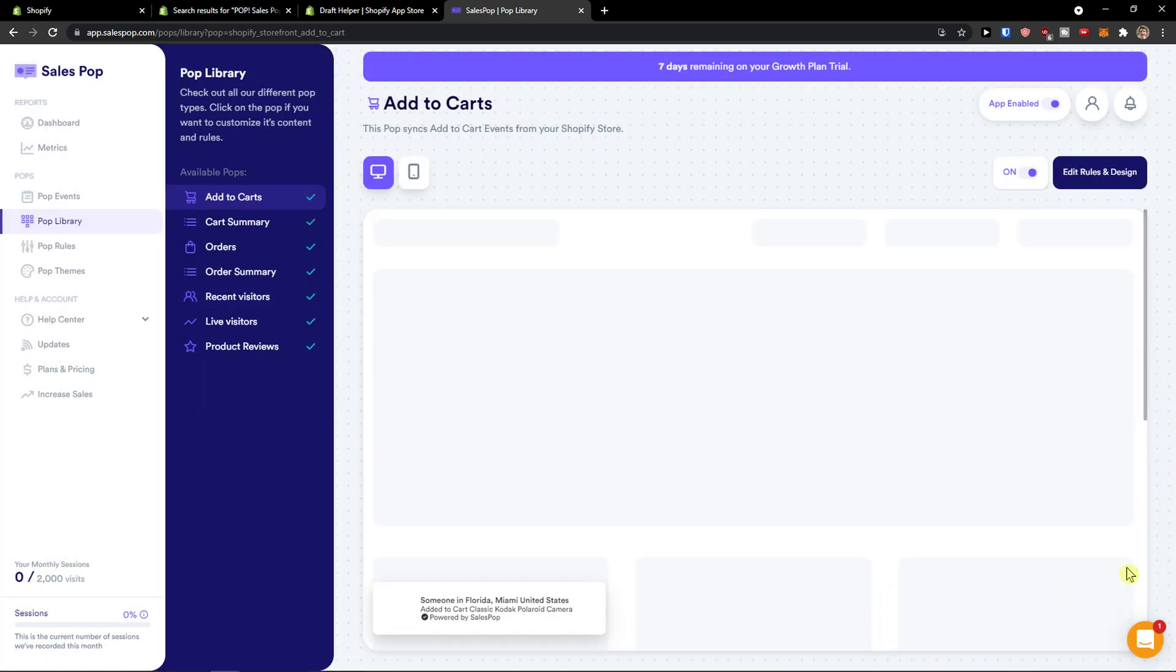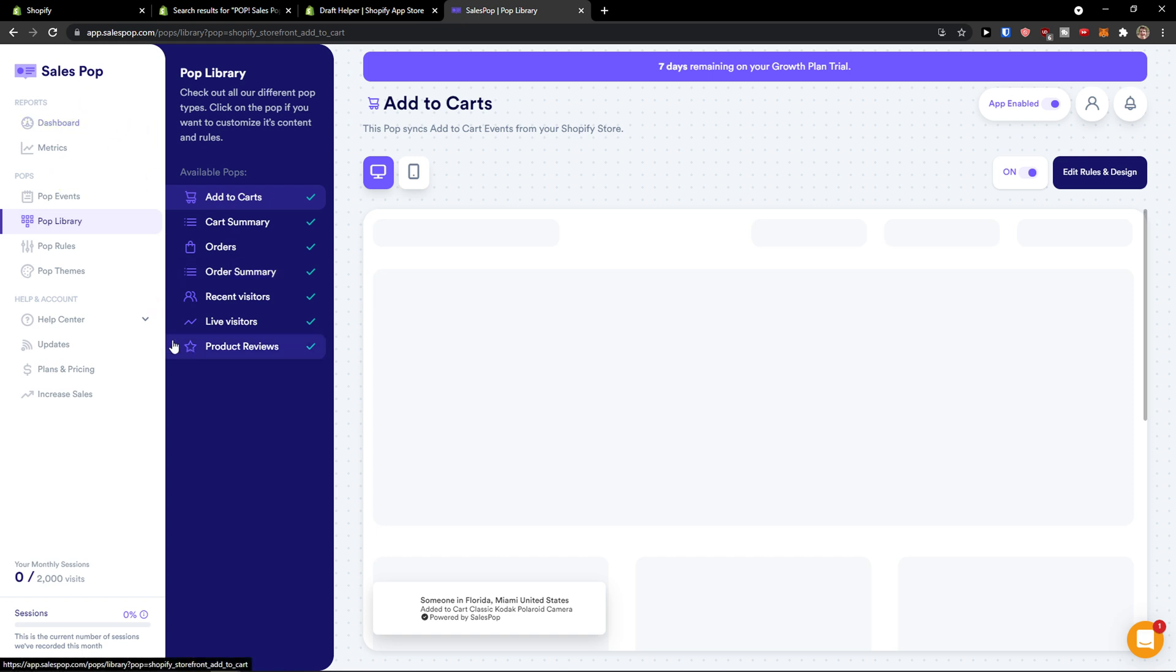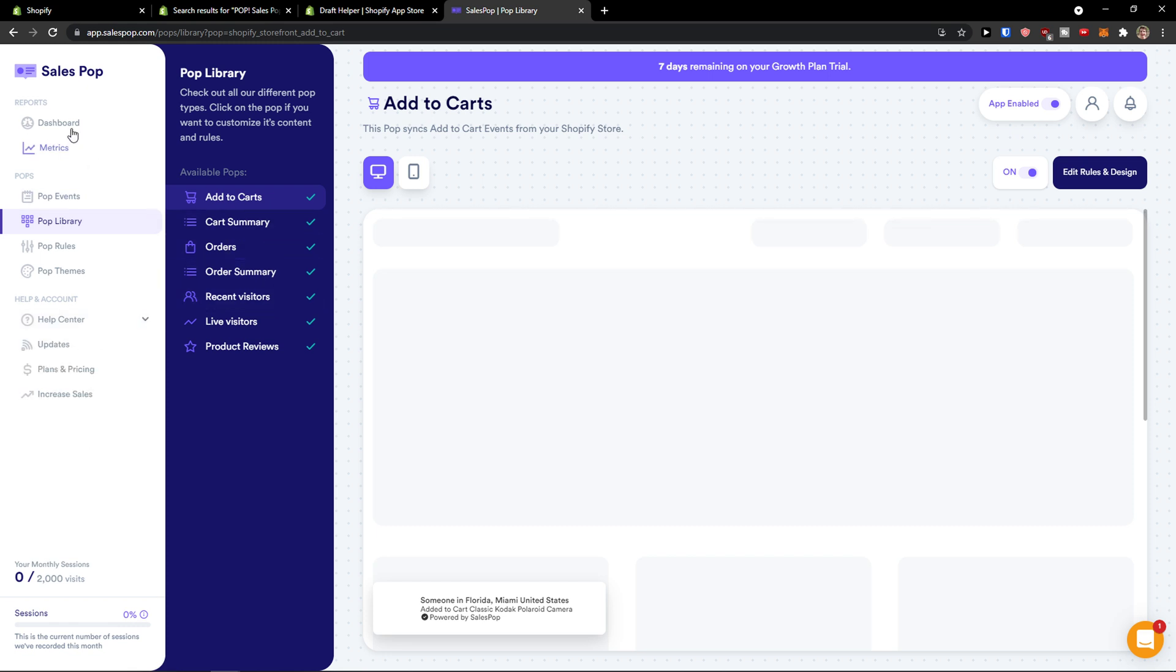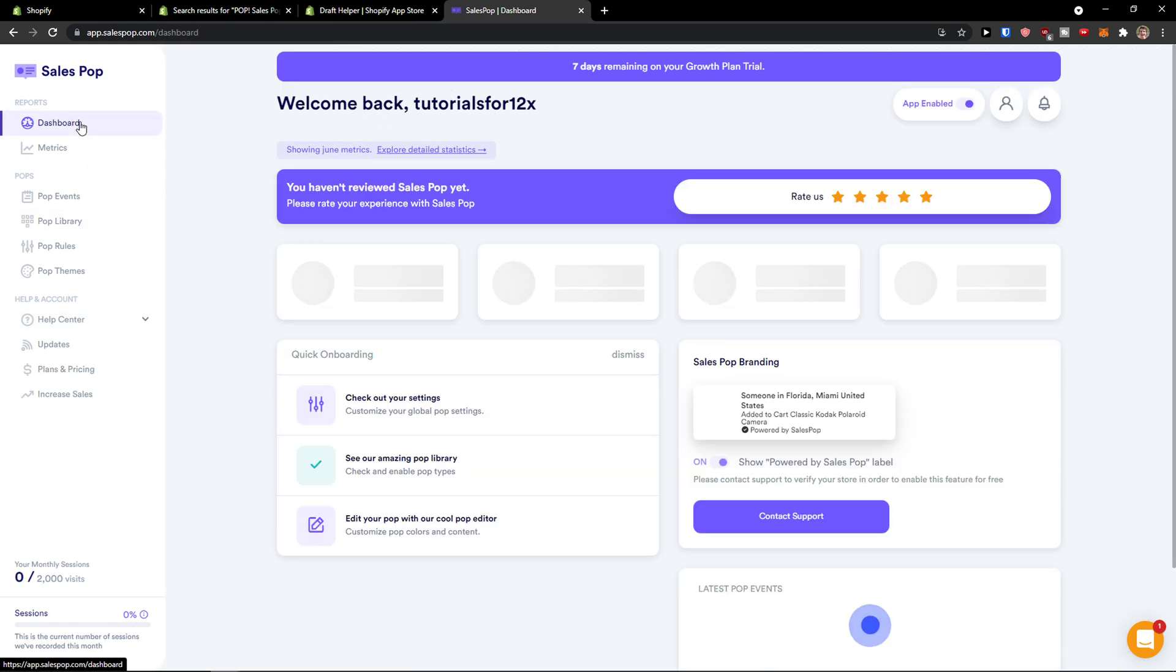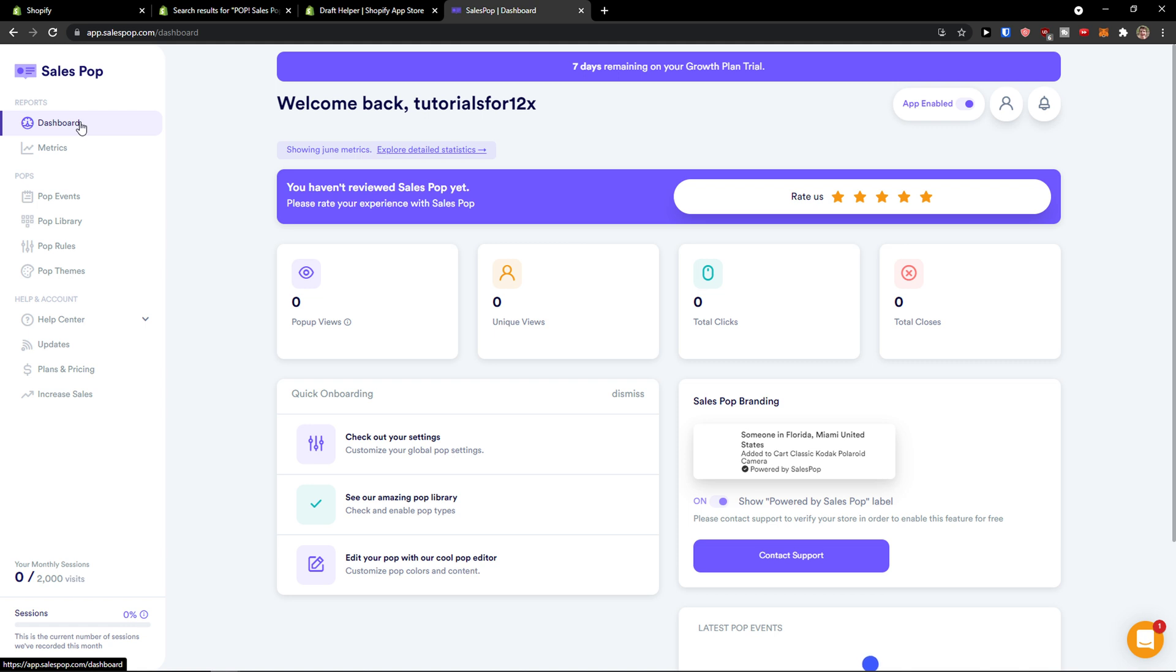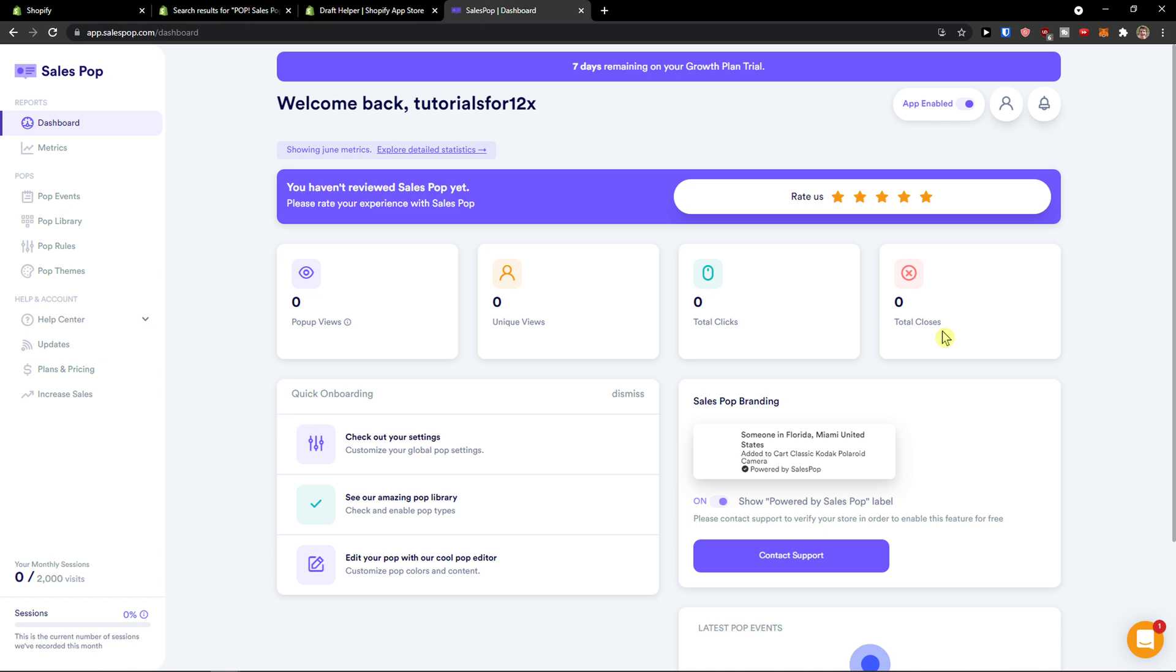And here we go. I'll cancel the chat on the bottom right. And what we can see here, this is really important. On the left side it's a bigger menu and then the smaller submenu. First thing, reports on the dashboard. On the dashboard you'll be able to see your views, unique views, total clicks, total closes.